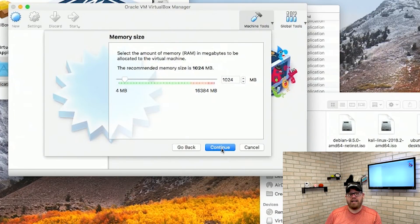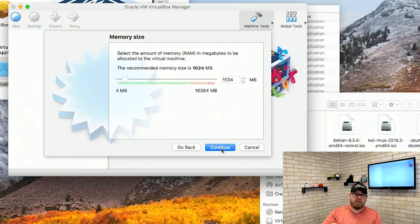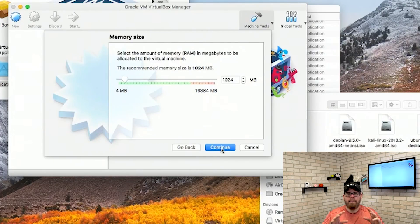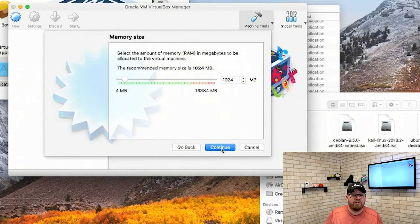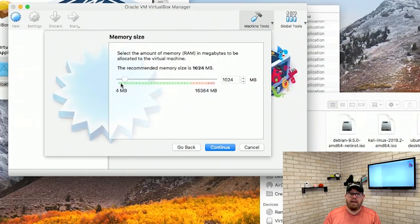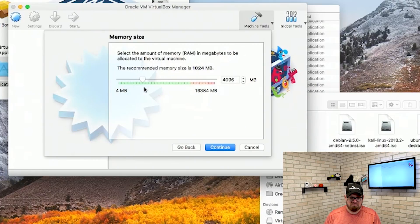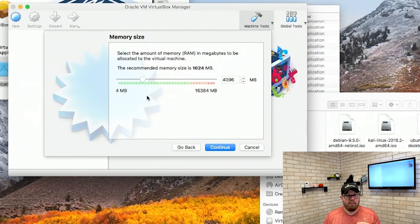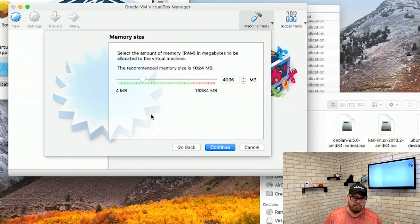From here it's going to ask what the allocated memory size is that you would like for this machine. This is determined based on your current RAM size on your physical machine. I have a MacBook here with 16 gigs of RAM. That does not mean I could allocate 16 gigs of RAM to this virtual machine — that would cause problems. This says the recommended memory size is 1 gig but I'm going to bump this up to 4 gigs. I have 16 gigs of RAM available so I should not run into an issue.